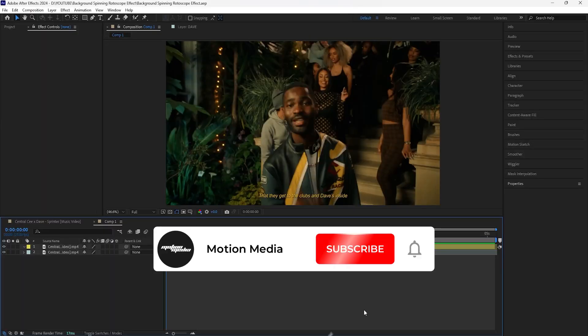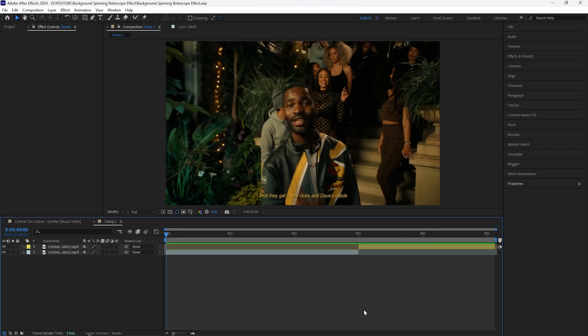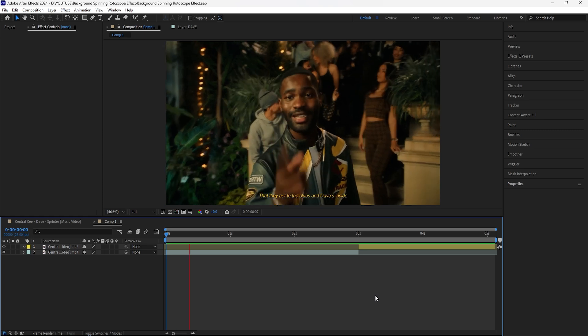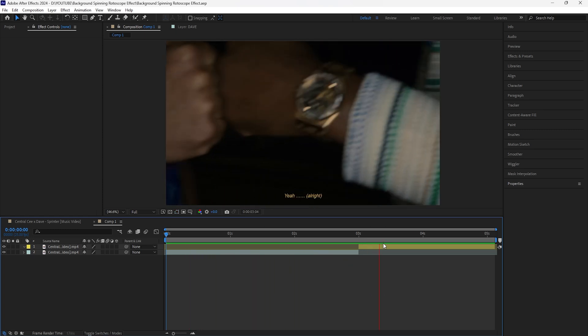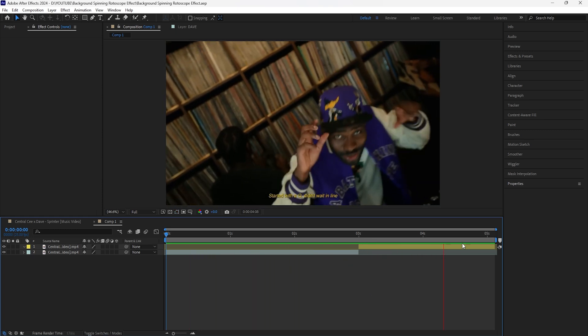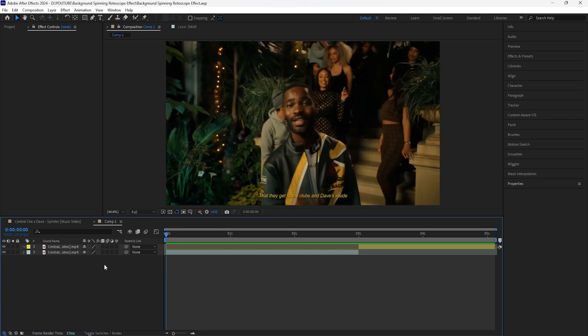Welcome to the channel. In this video we'll be breaking down how to create this background spinning rotoscope effect. We're going to be animating the rotation as well as the position in order to create the spinning background effect as it slides out and transitions into the next clip. Here in After Effects I'll be creating a transition from this first clip into this second clip, and to get started we're going to rotoscope our subject.